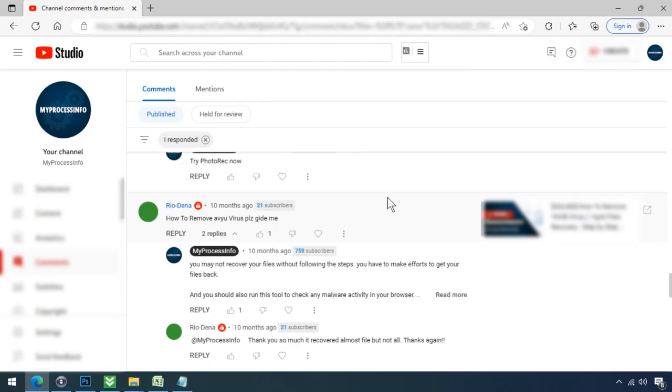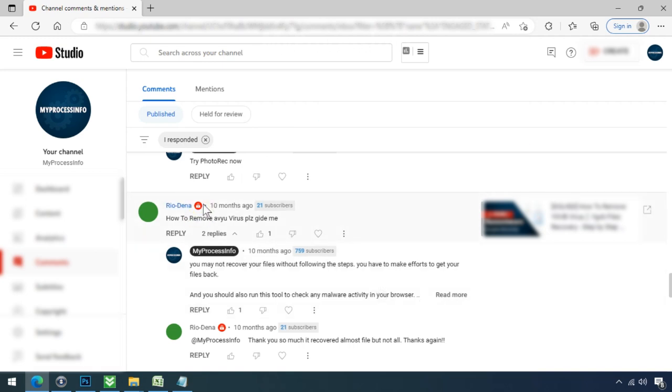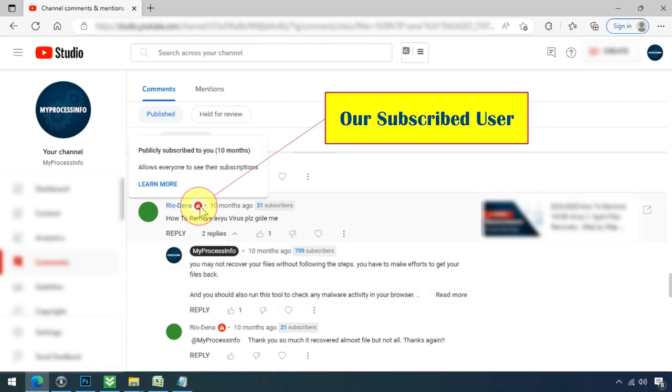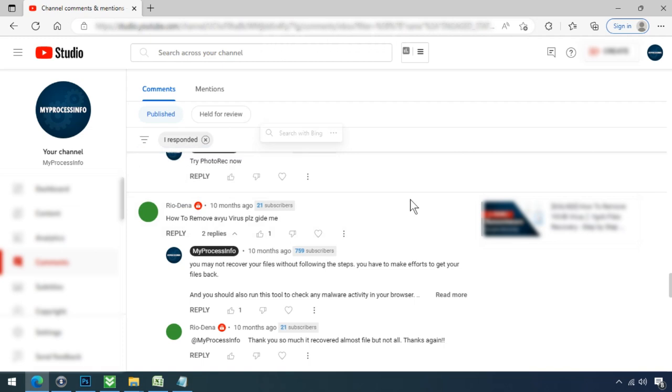If you are having trouble understanding something, you can ask us your question by subscribing to our channel and leaving a comment. If we see the red subscriber mark in your comment, we will reply you as soon as possible.